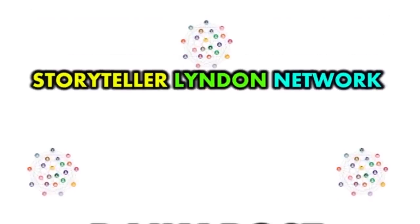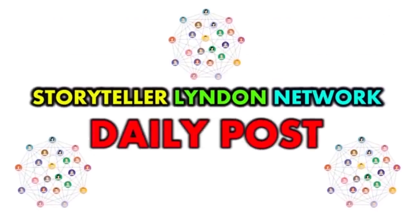Storyteller, London Network, Daily Post.